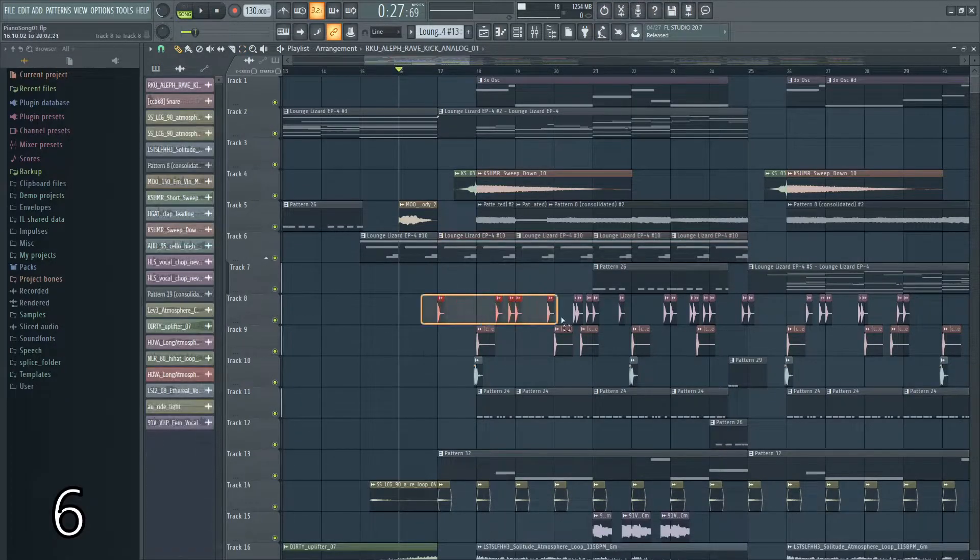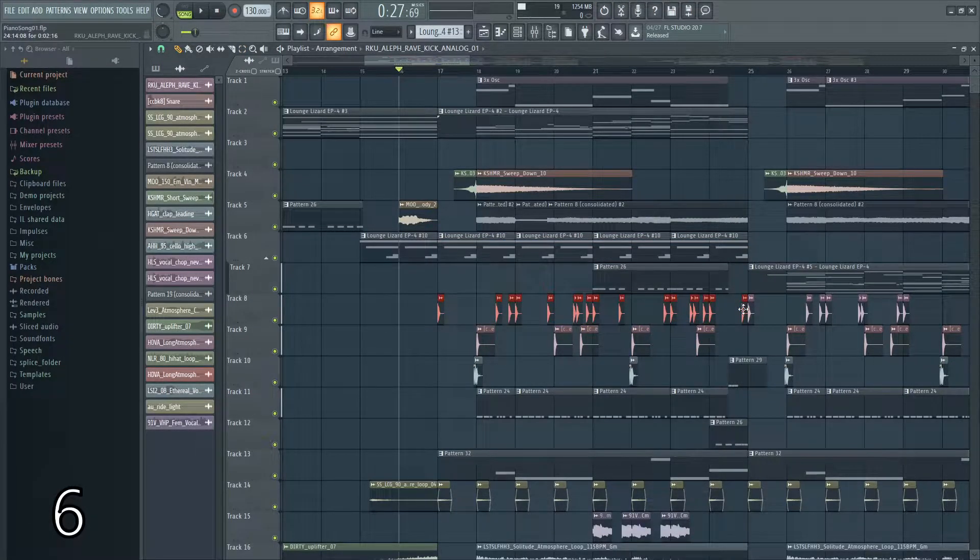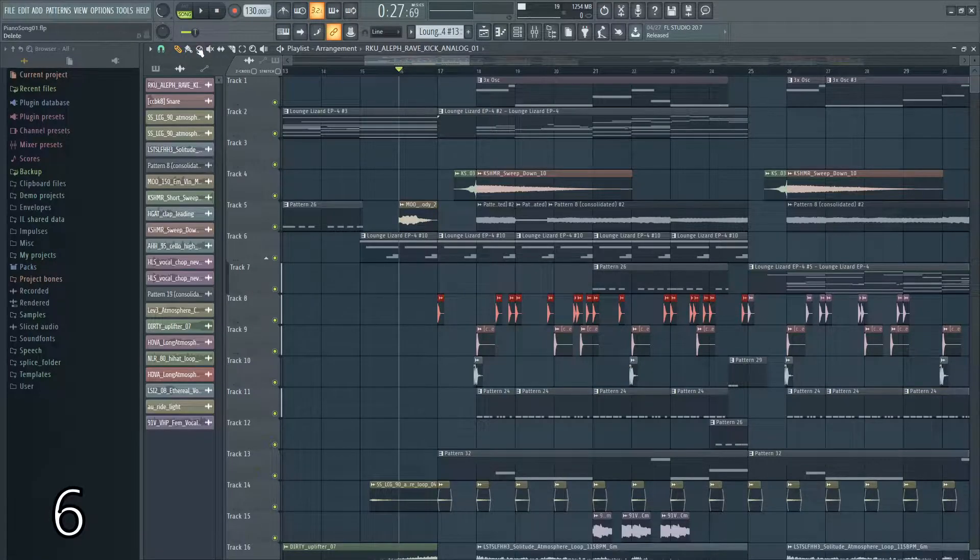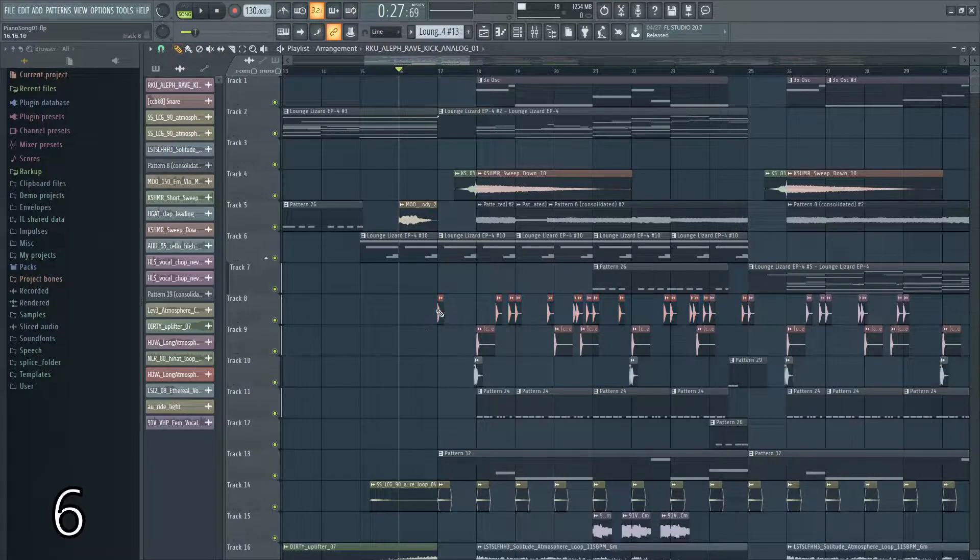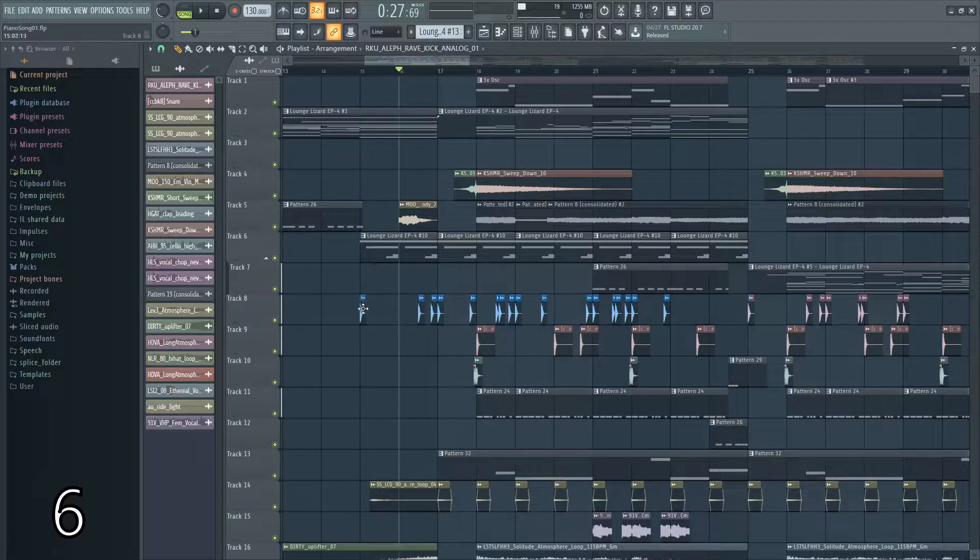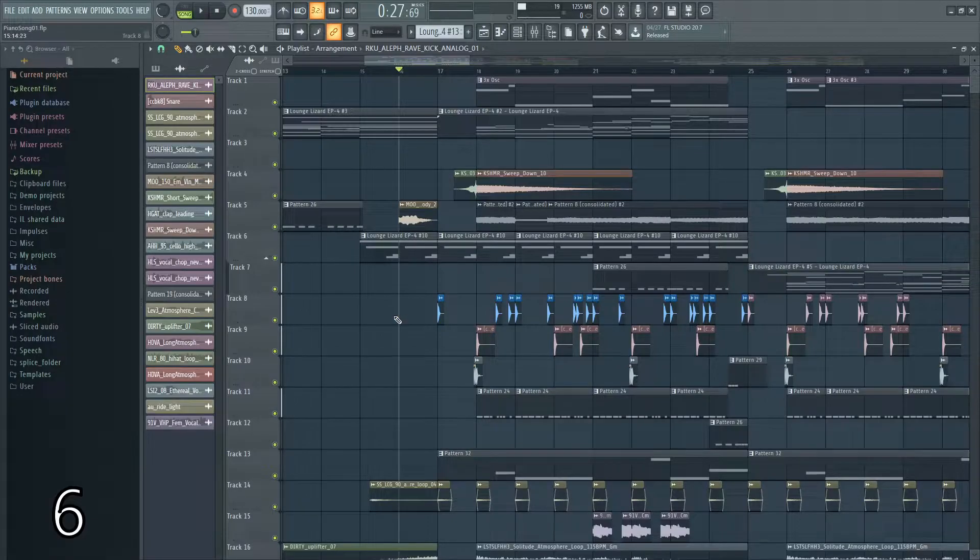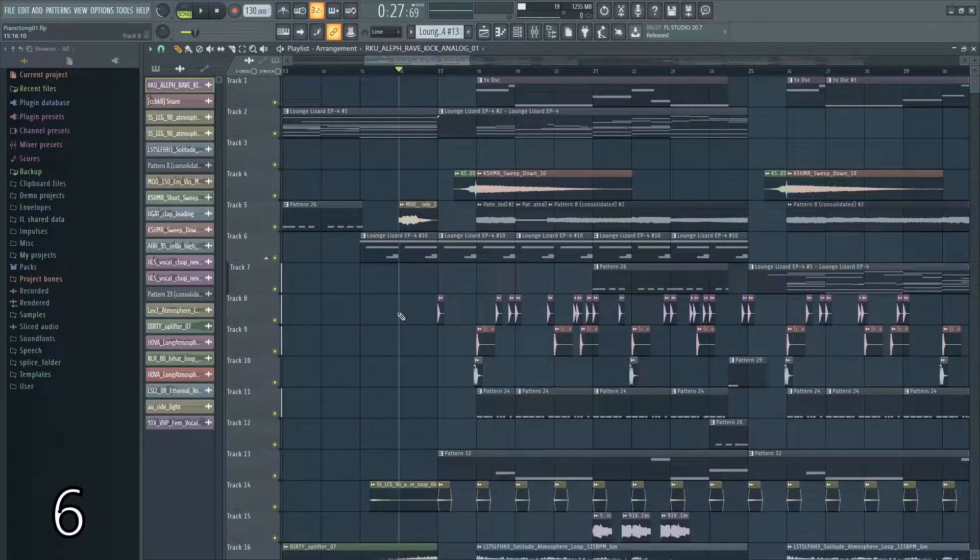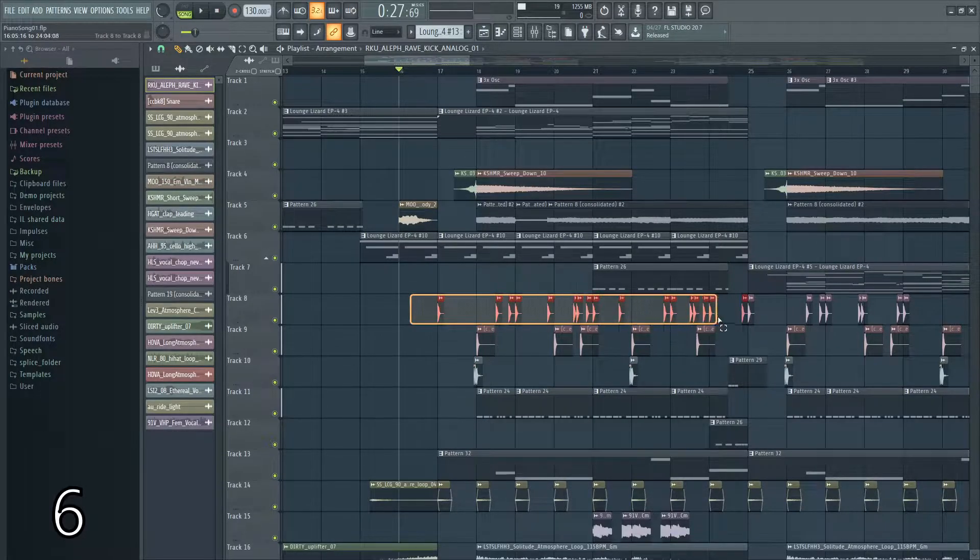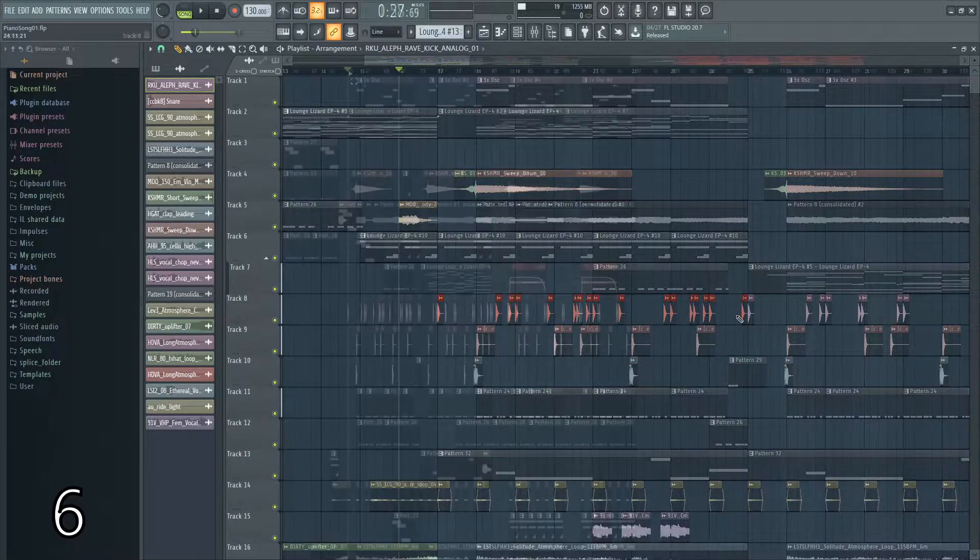You can also select a group of clips and hit shift G to make them a group. Now when you go over them, it'll select all of the notes. If you re-select them and hit alt G, it'll ungroup them.